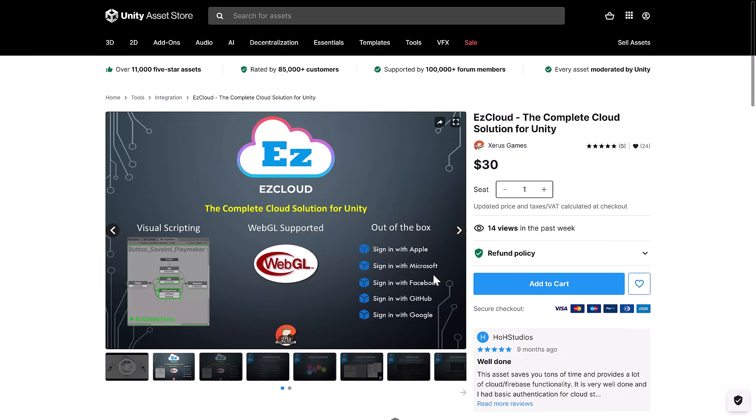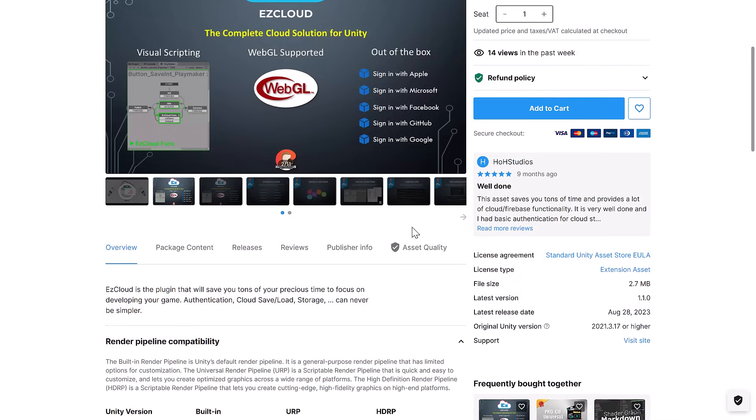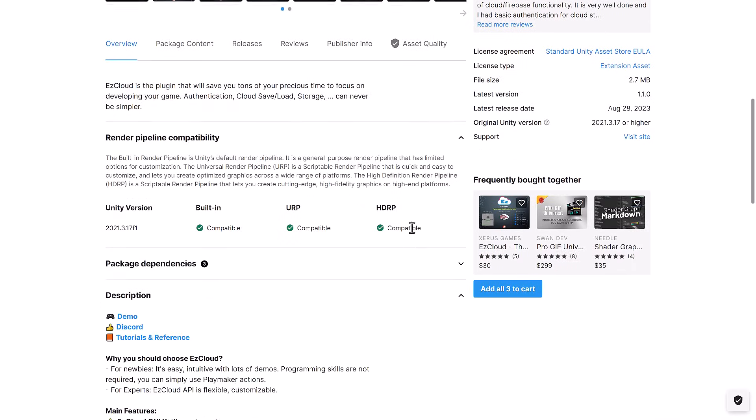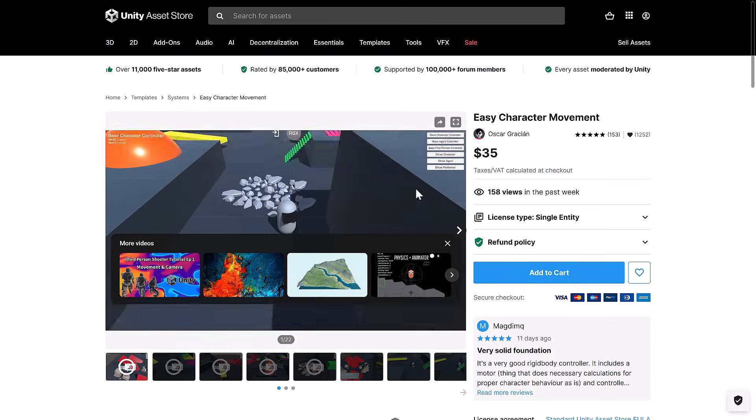So the first one we got is EasyCloud, a cloud-based solution for Unity. Obviously you've got things like sign-in with a variety of different cloud providers if you need to have authentication for your game. Pretty straightforward really.